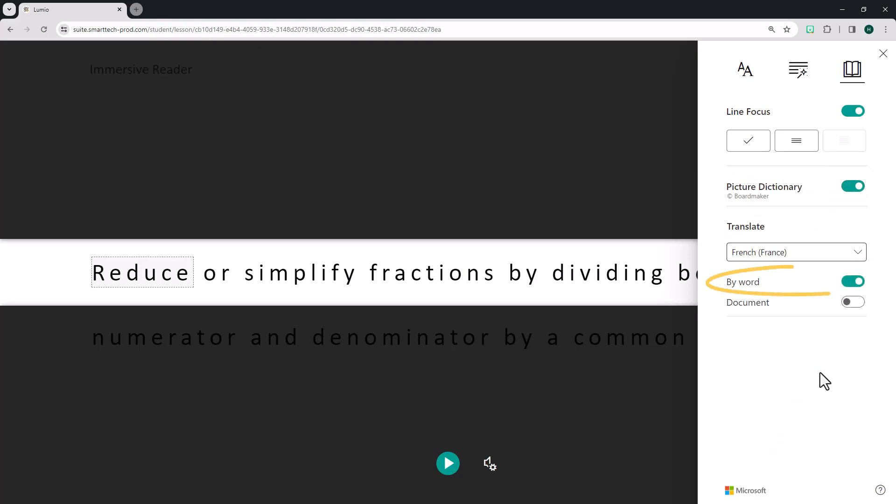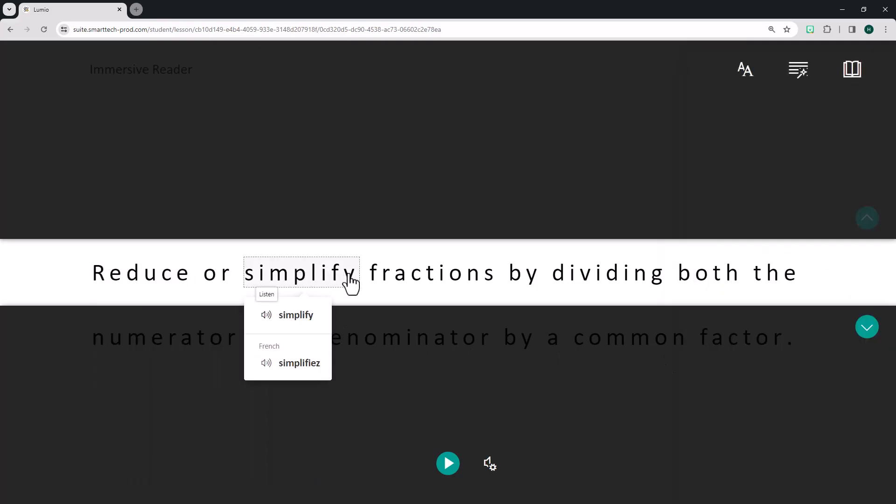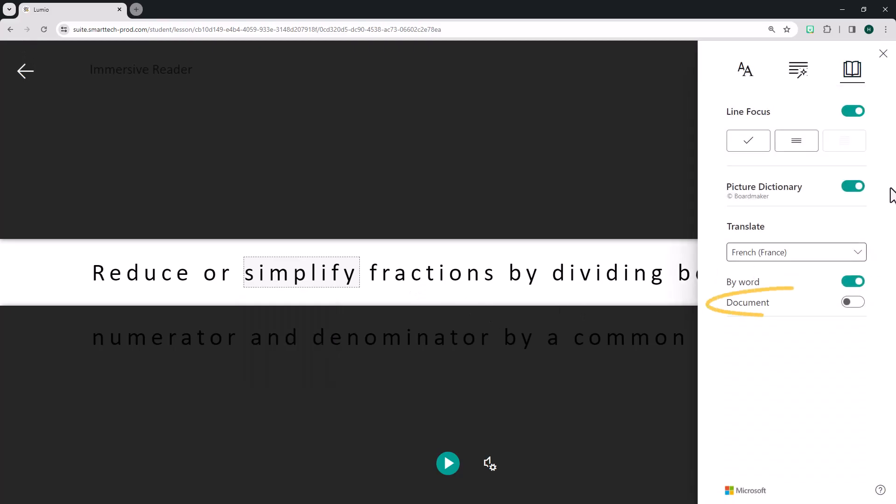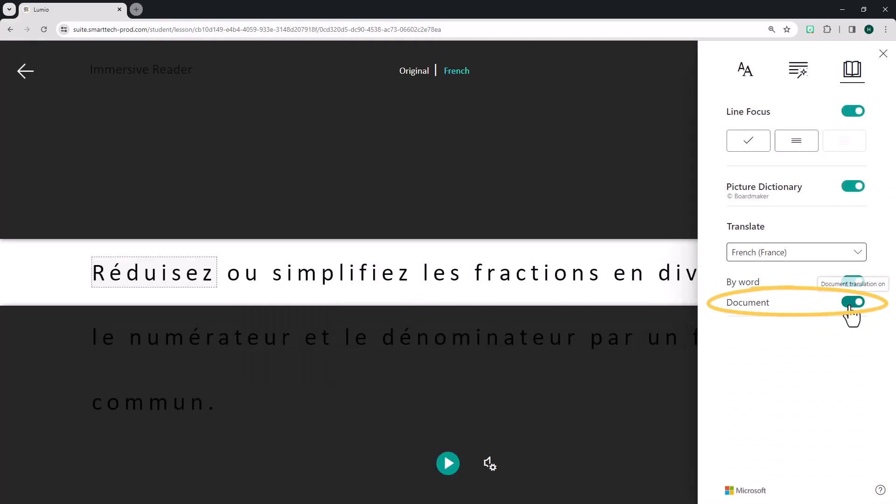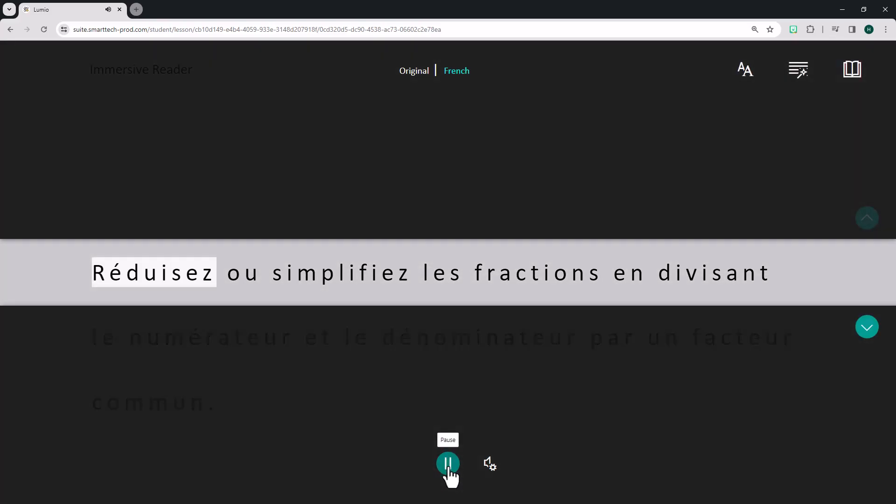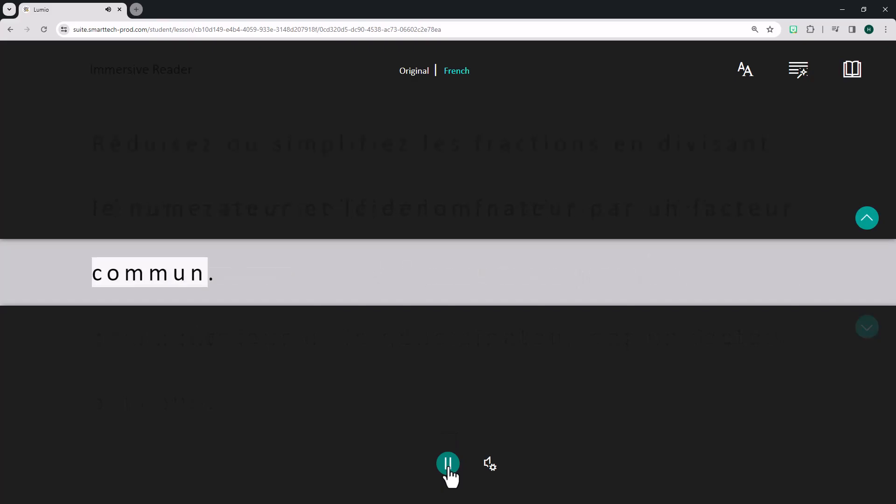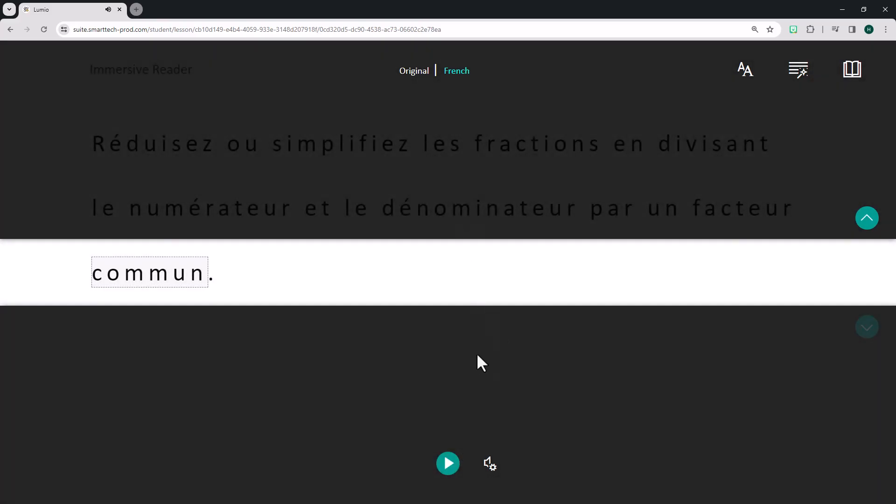Selecting Translation by Word will cause the translation to appear below a word when clicked. Selecting Translation by Document causes the whole document to be translated into the selected language. When the student selects the Play button, the text will be read out loud in the chosen language while highlighting words read, allowing for independent review and practice.